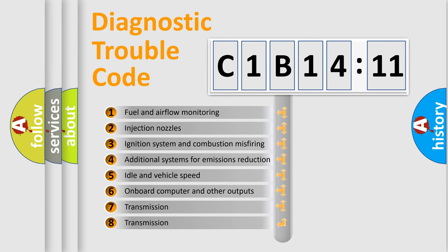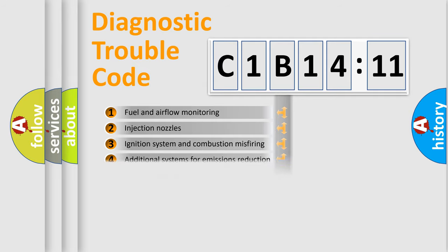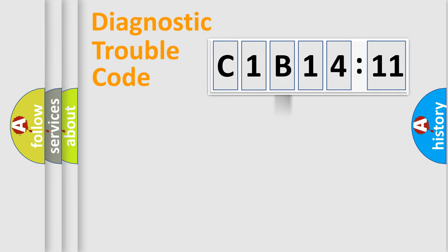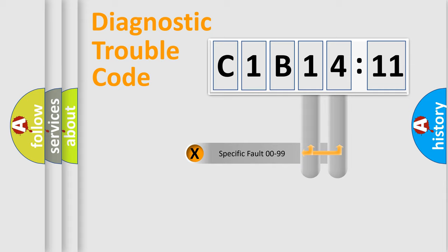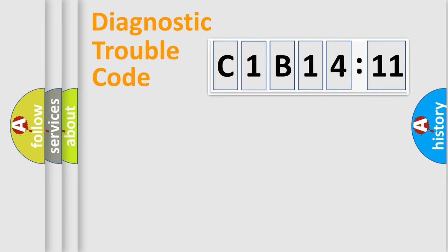The third character specifies a subset of errors. The distribution shown is valid only for the standardized DTC code. Only the last two characters define the specific fault of the group.